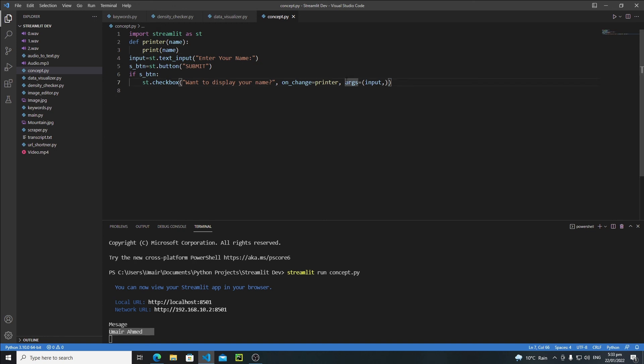I hope you have understood how callbacks work and how to pass arguments to a callback. See you in the next tutorial — bye bye!